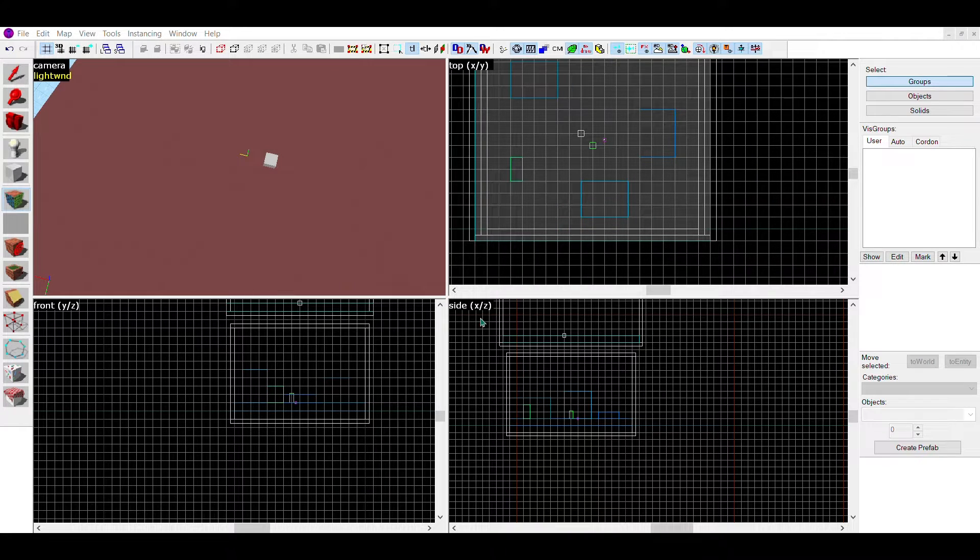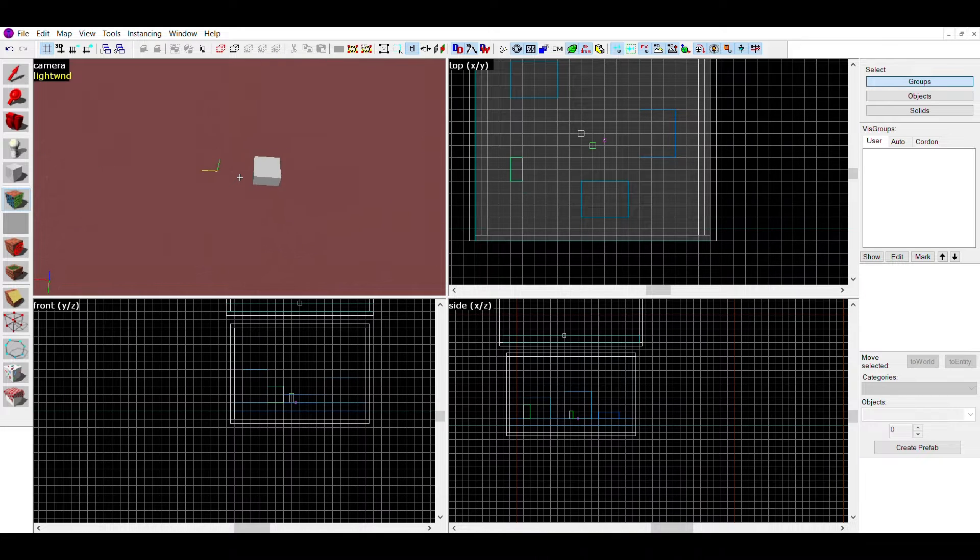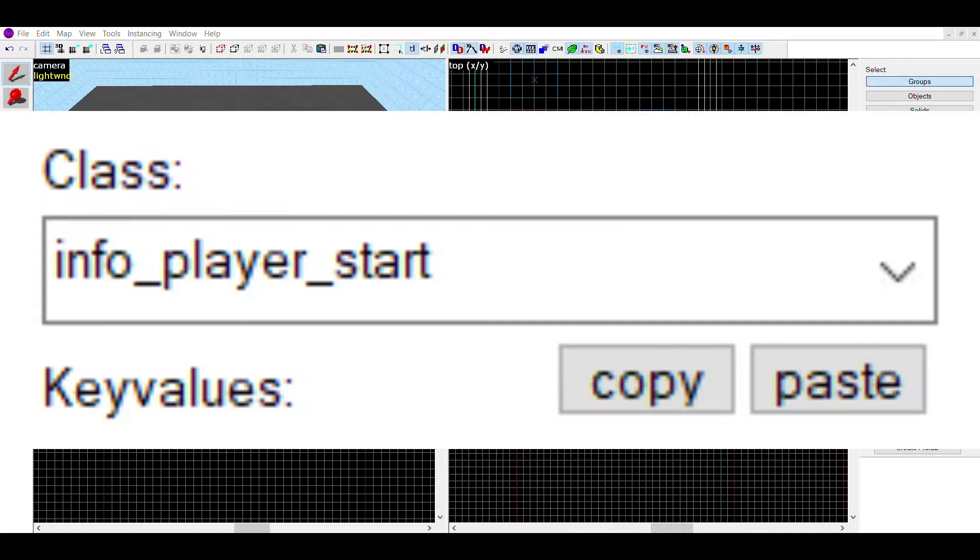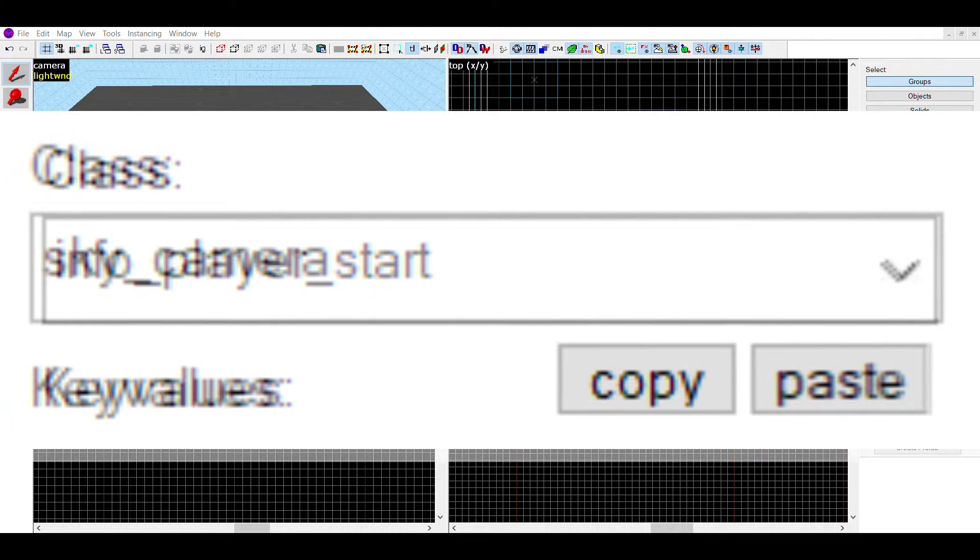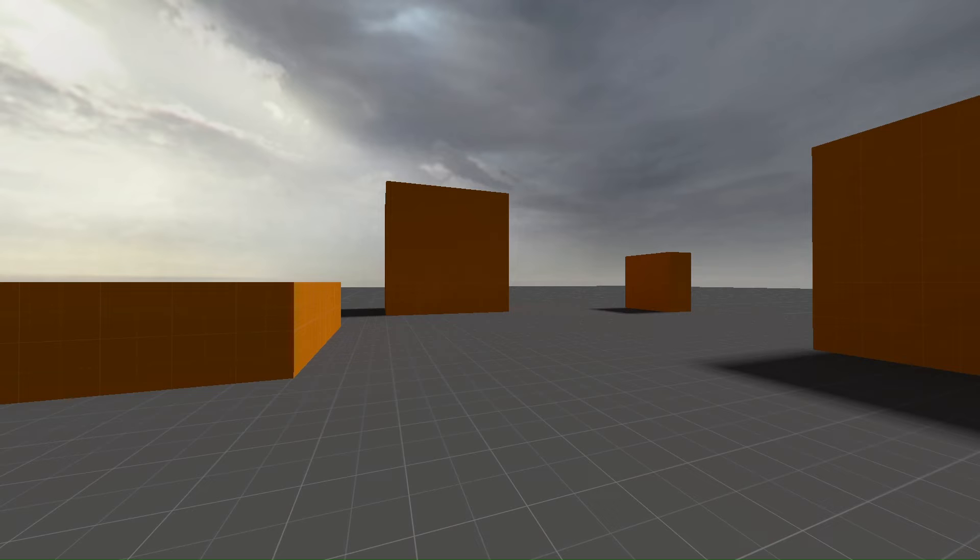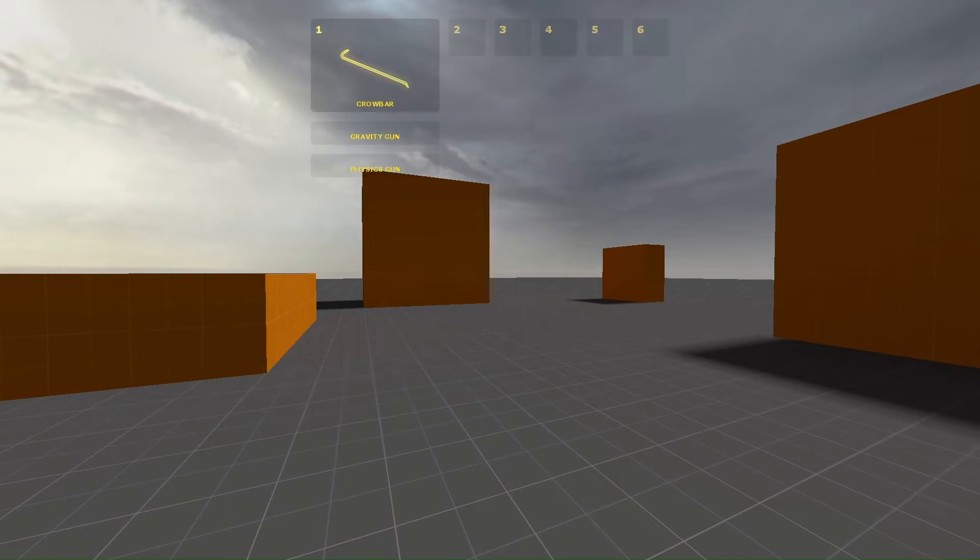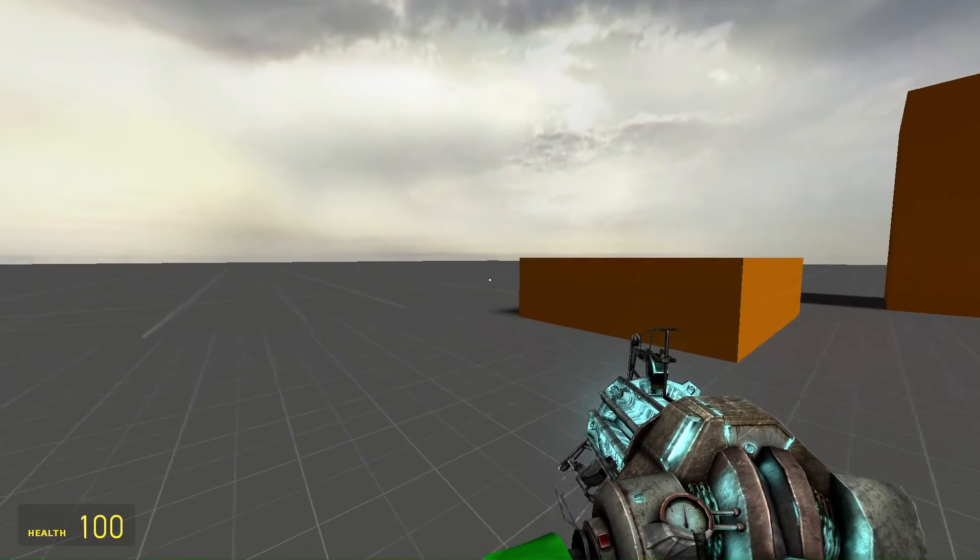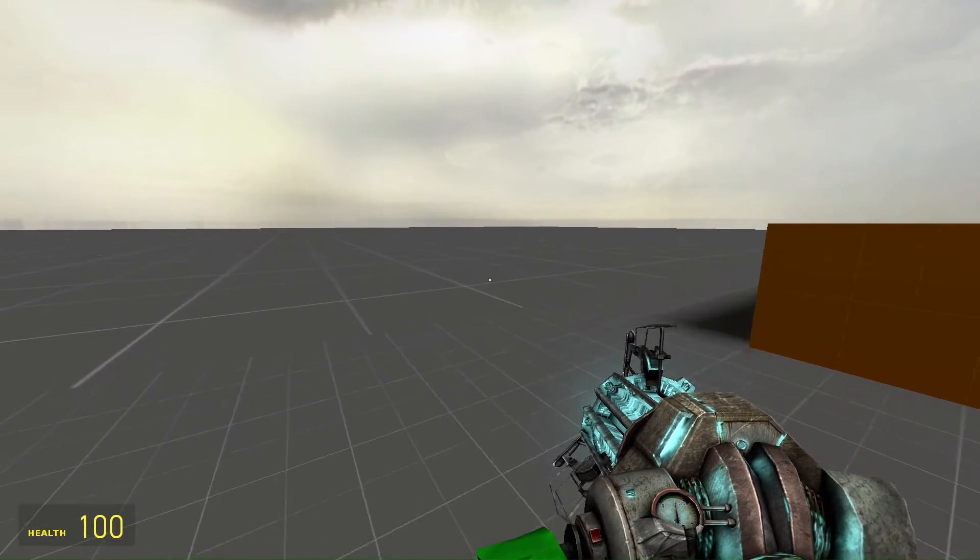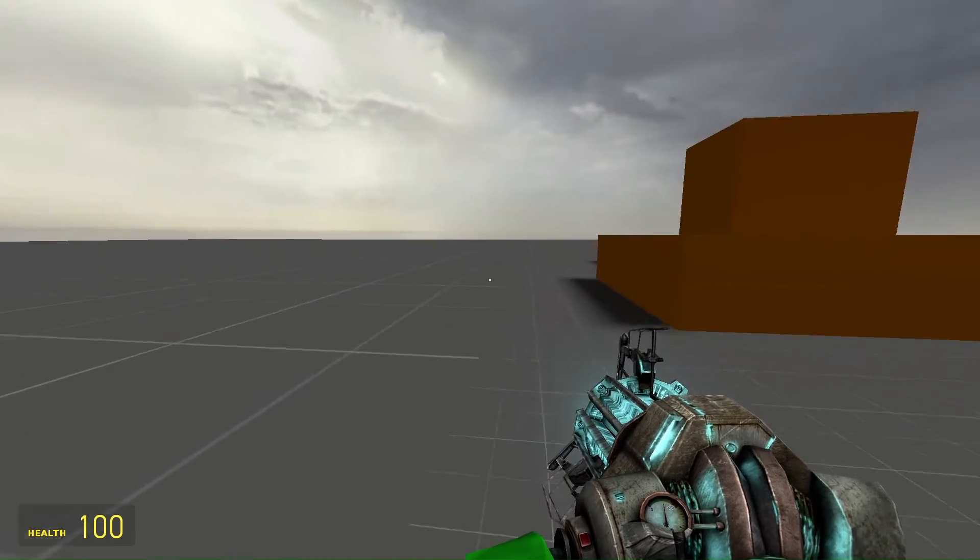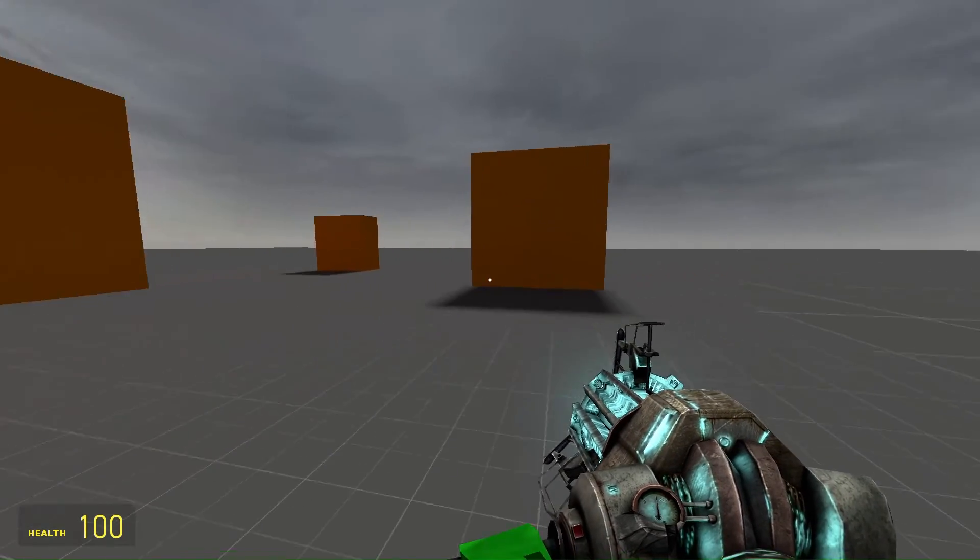As a starting point, put in a floor and then place an entity using the entity tool. Change this entity into a sky_camera. This is how the 3D skybox should look: a large flat open plain with nothing in it. For this example, I'll be making a detailed cityscape skybox.